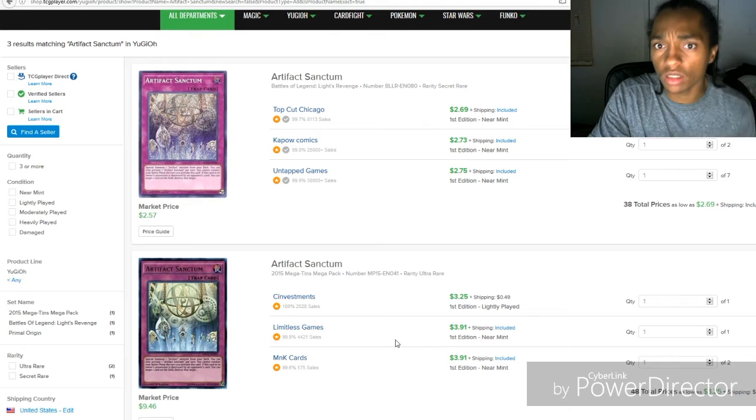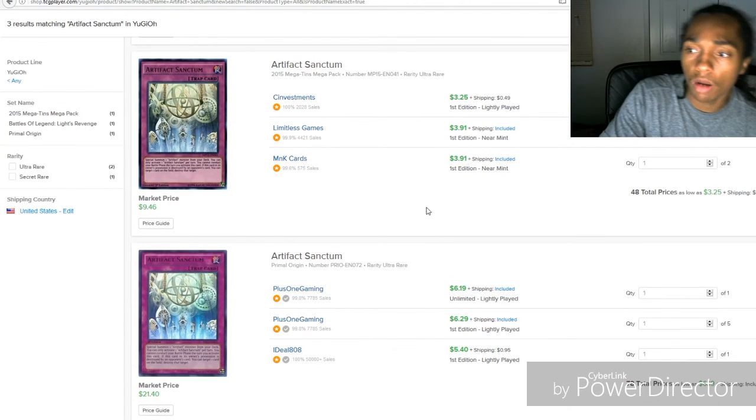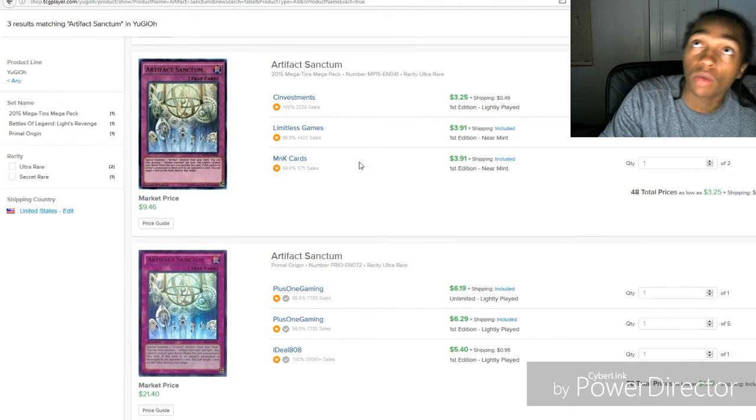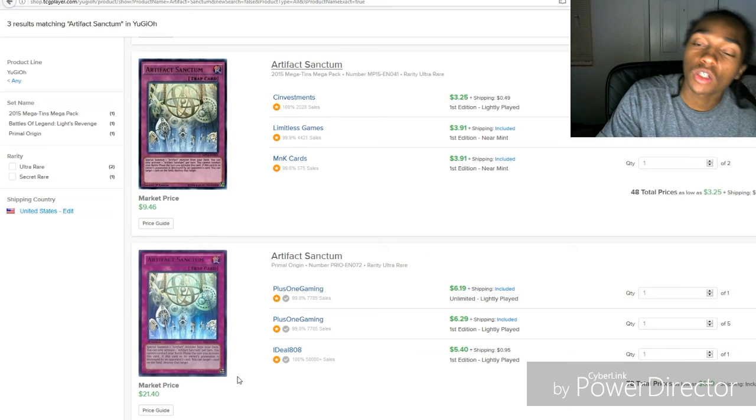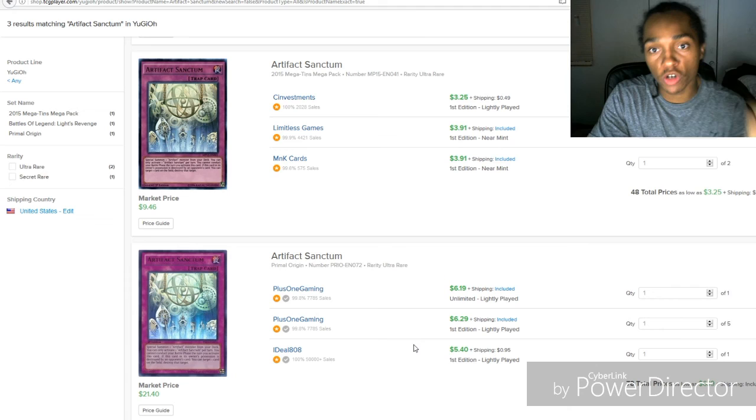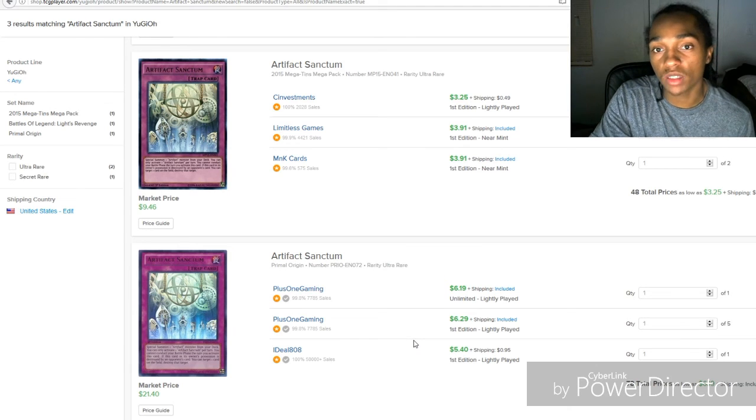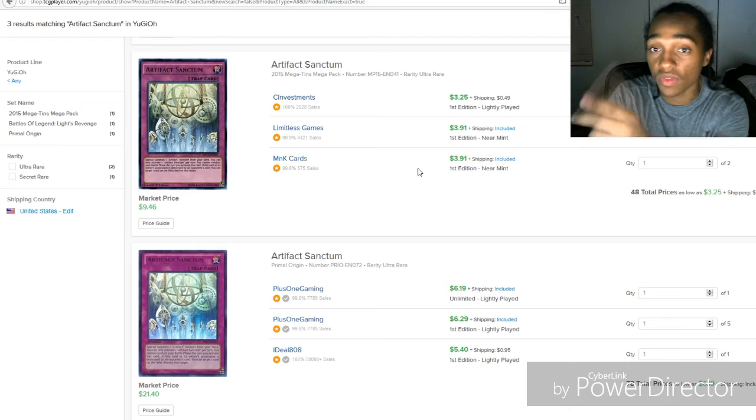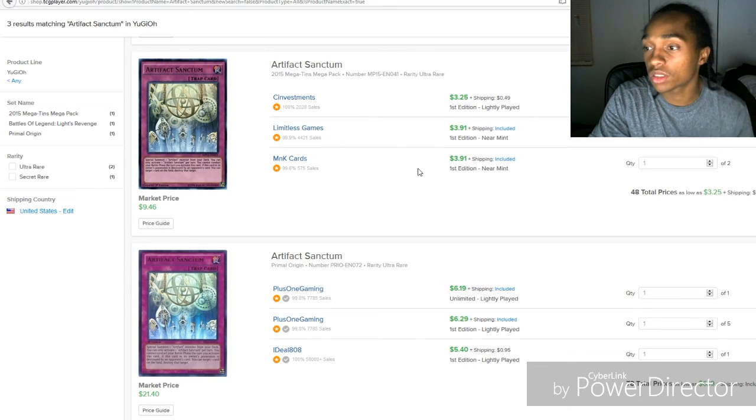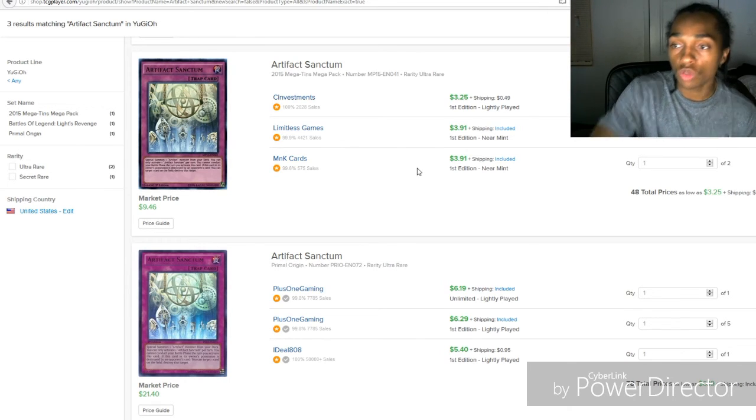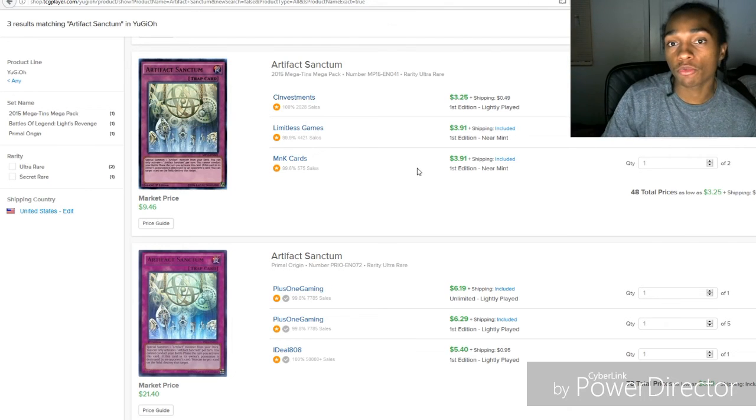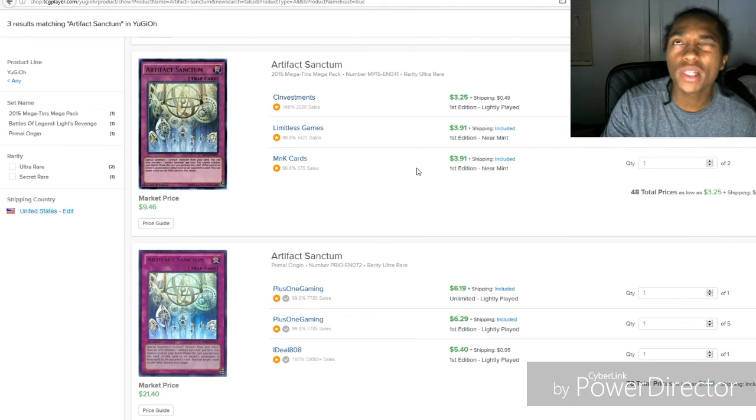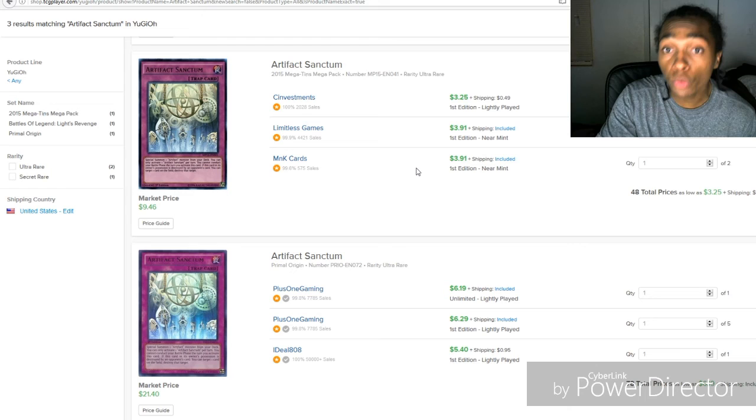Artifact Sanctum, this reprint of Artifact, it kind of fell to where it was like you saw it at six, ten, a reasonable price. Shot up, the original rarity was 40 before the Battles of Legend Lights Revenge reprint. Now you have this right here where you could have had, you could have made, you had the mega pack reprint where it was like 25.